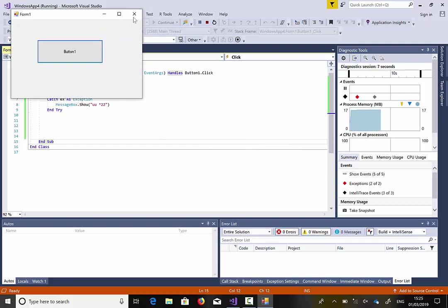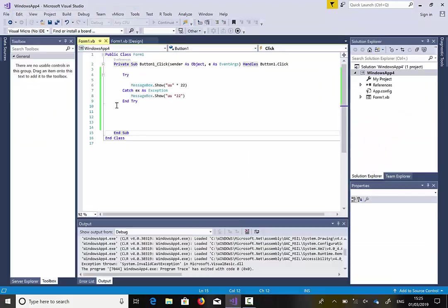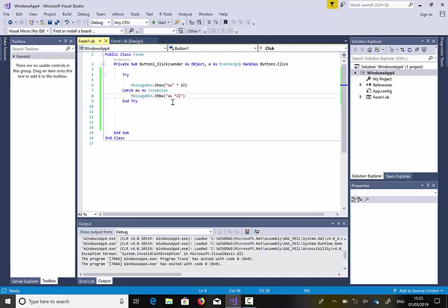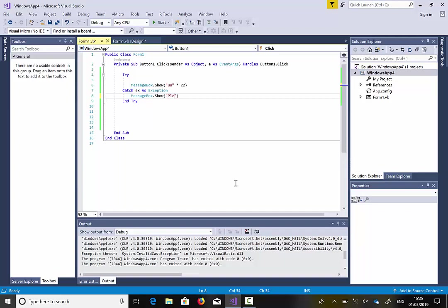Now, the second message box could be an error message with a code that you would like to display. For example, Please contact alpha design to report the error. And I will put two, eight, four, I'll just make up a number.